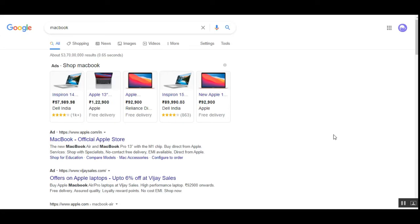Today we'll see the configuration part of how OpenCart web store owners will be able to display their products on the Google search page in an attractive and visual manner. As you can see, I've searched for the MacBook and the Google product feeds have been displayed here from various vendors — this is a demonstration of how and where your products would get displayed on the Google search page.